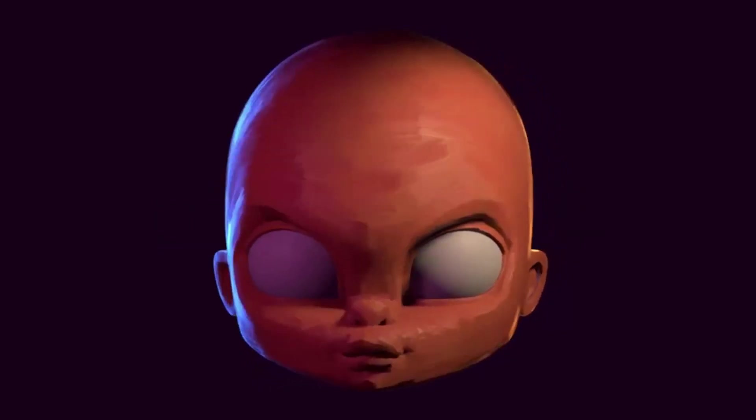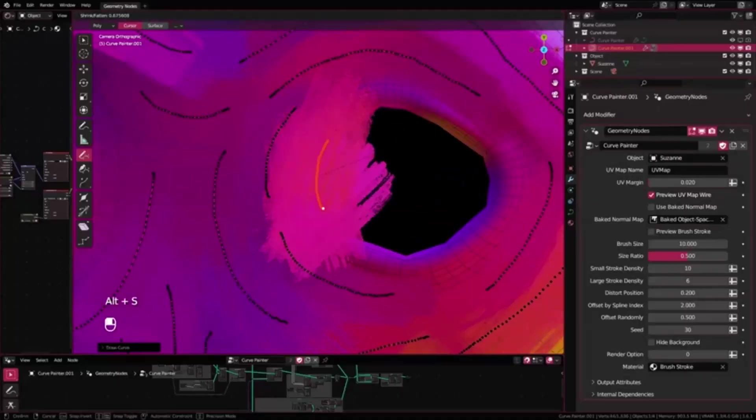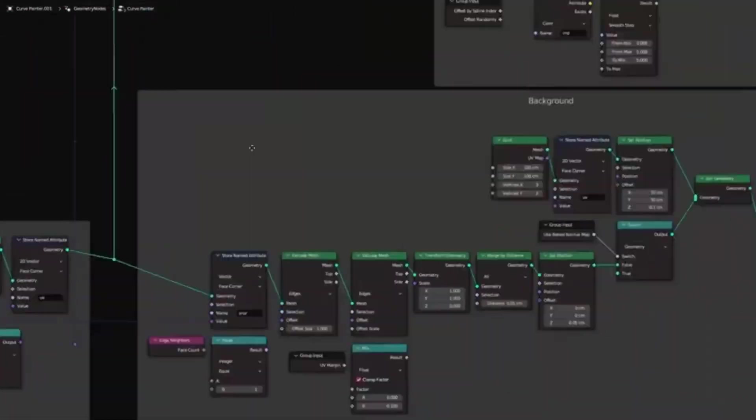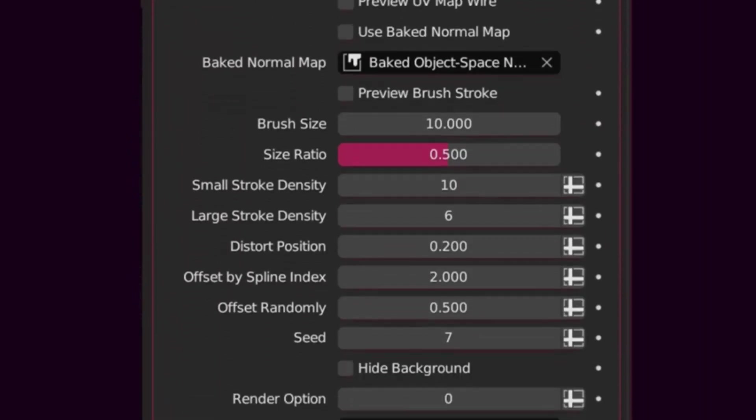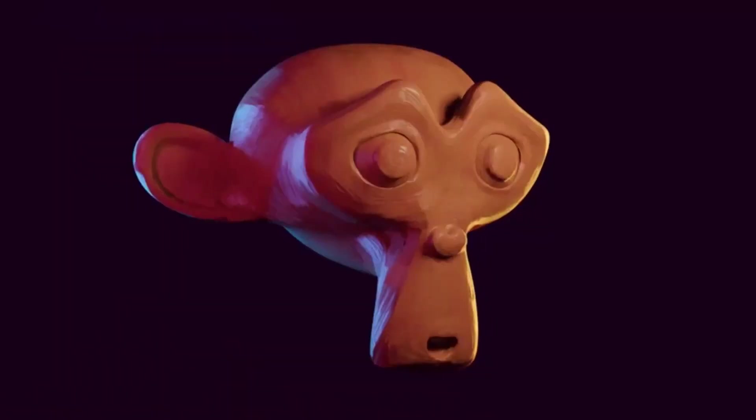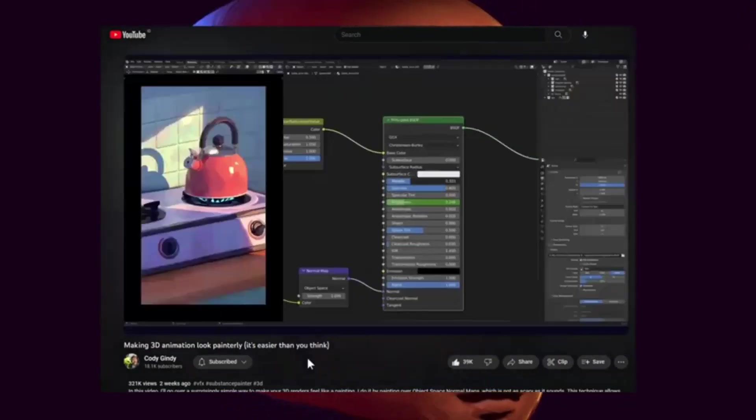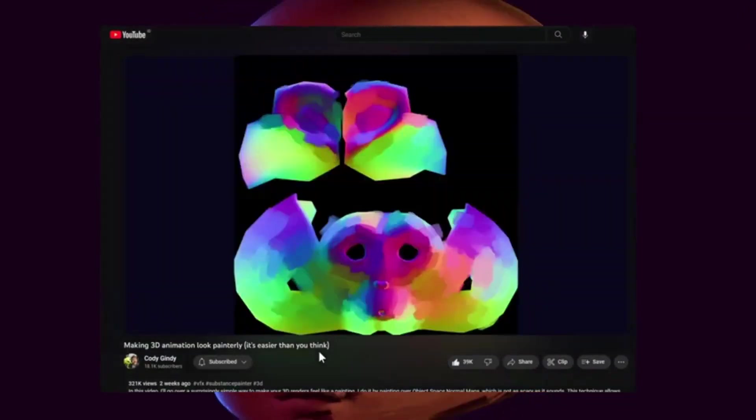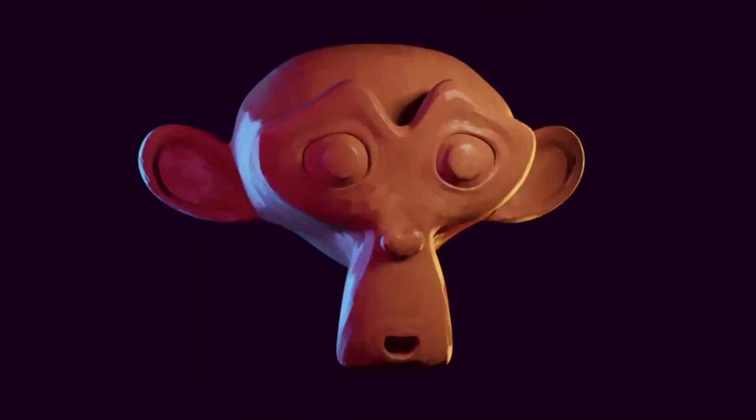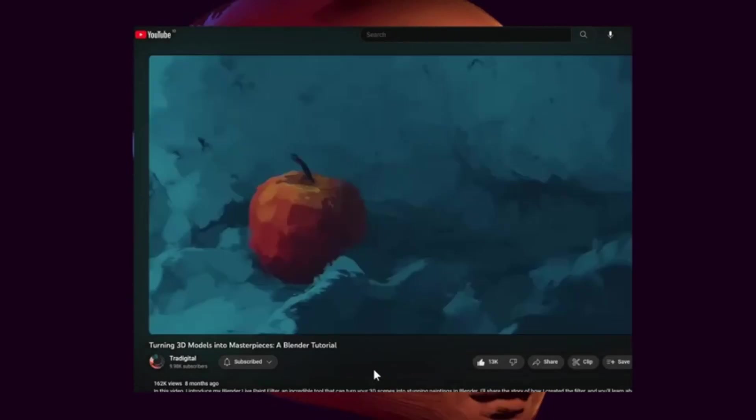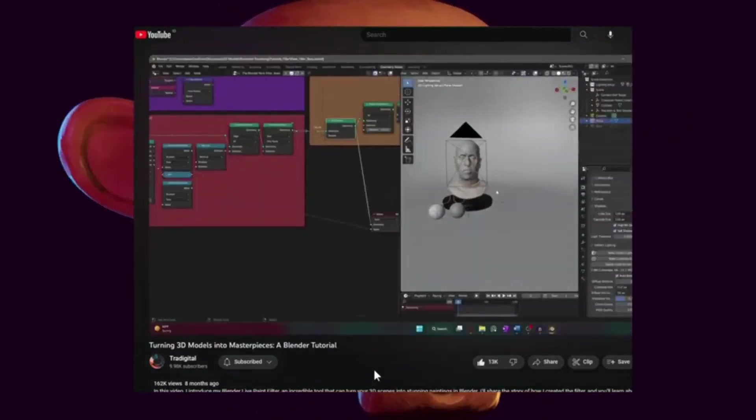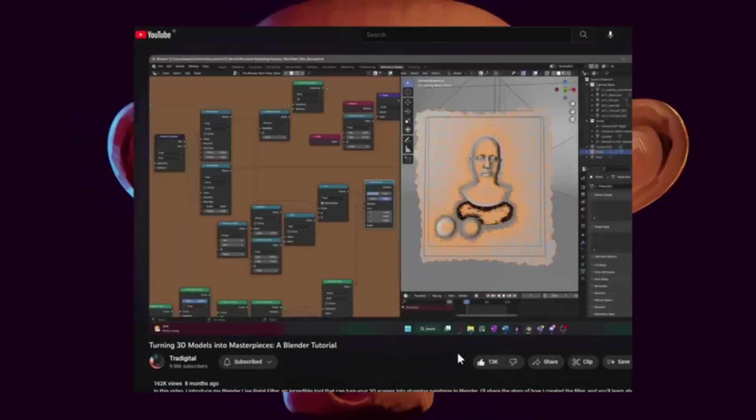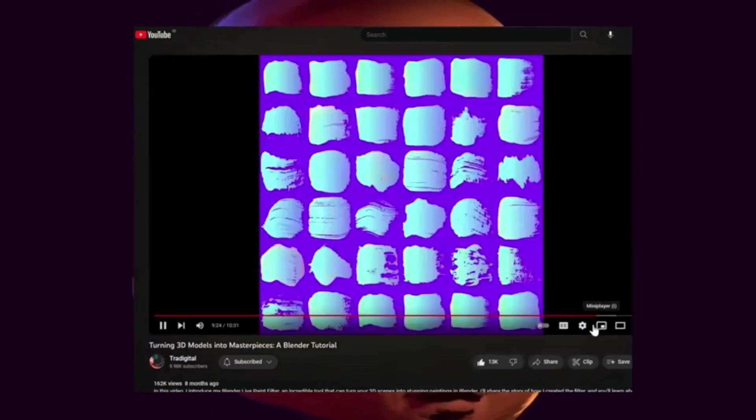Curve Painter Geometry Nodes. The Curve Painter Geometry Nodes is an innovative tool that facilitates the creation of a painterly effect designed using Blender and Geometry Nodes. This tool was inspired by a method developed by Cody Gindi. It simplifies the intricate process of digital painting, enabling artists to easily create visually stunning art pieces.